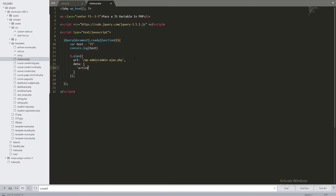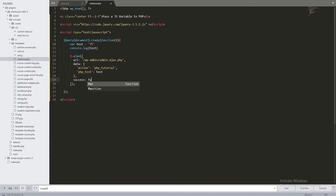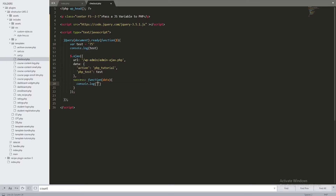The second parameter is the data we want to send to the server. The first property is action — this is the second part of the WordPress dynamic hook we'll use, so let's call it 'php_tutorial'. The second property is our variable: php_test: test. We can also add a success callback function — if our request is sent correctly, we'll console.log 'happy'.